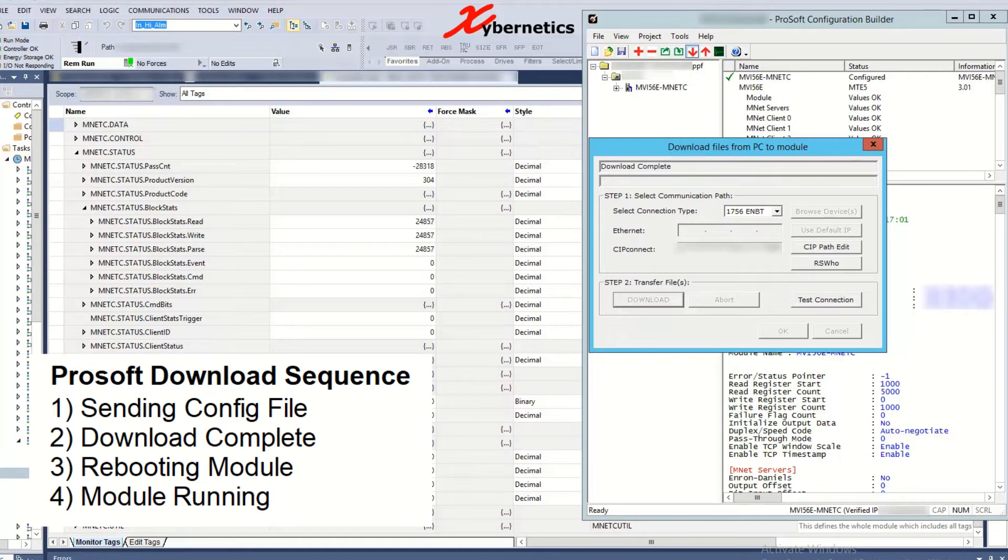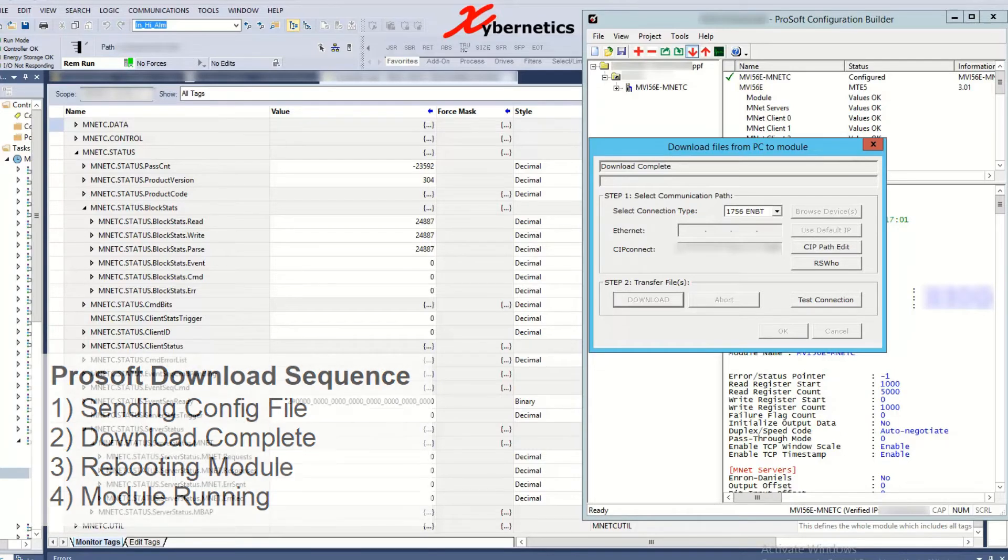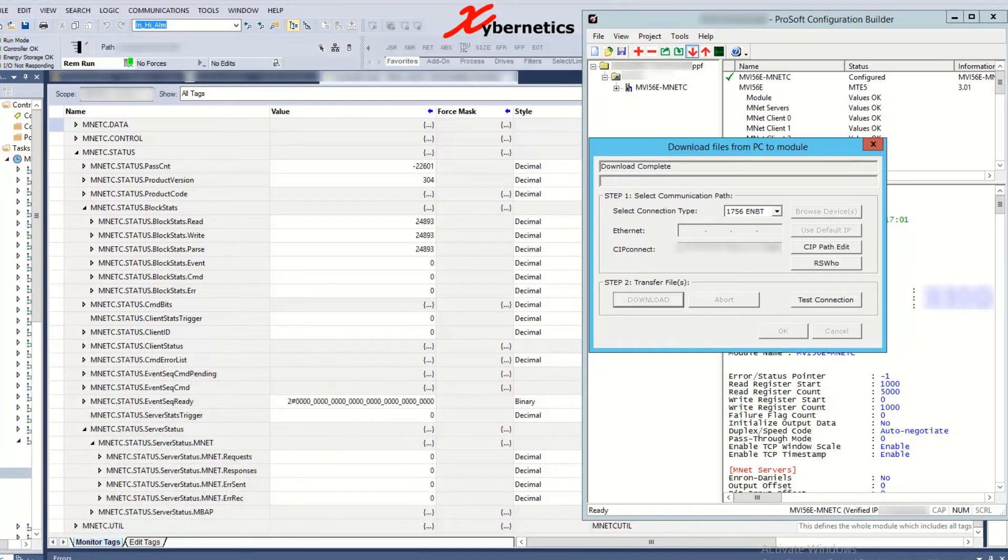Rebooting module is what you want to look out for when you can see all the block status goes to zero right about here.